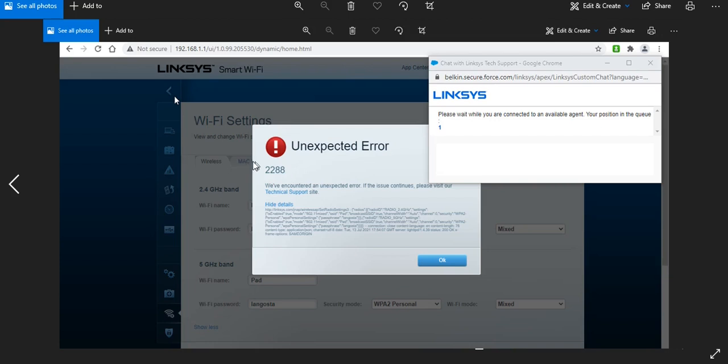Every time I tried to go into the other tabs I couldn't do it. I tried to go on the Linksys chat and I was waiting - there were two people ahead of me but I decided to just keep going.